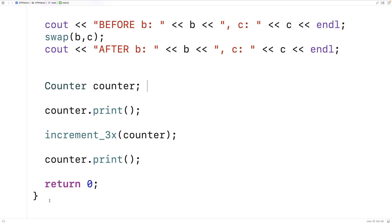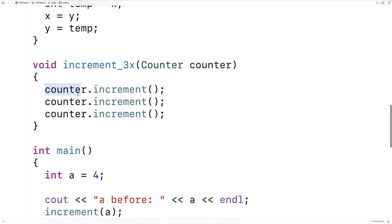With pass by value and objects, a shallow copy of the object is made, and that is what the function works with. So increment_three_times was working with a shallow copy of the original counter object. A shallow copy is not a big deal if all the data is on the stack, but if the object has dynamically allocated data on the heap, a shallow copy can actually be dangerous because the copied object refers to those same heap locations.